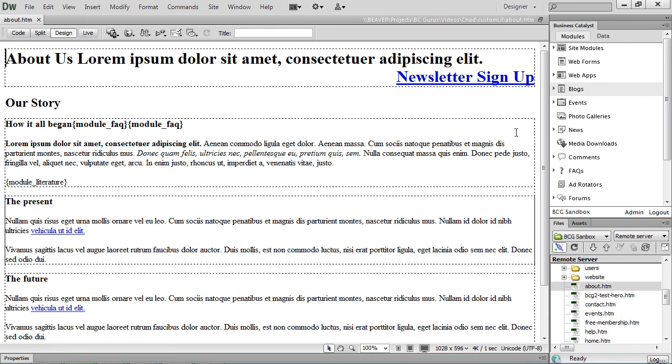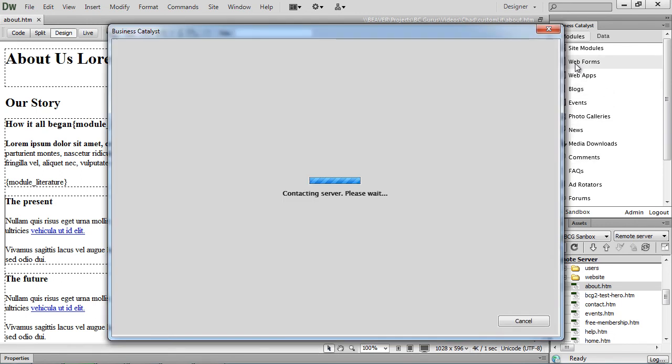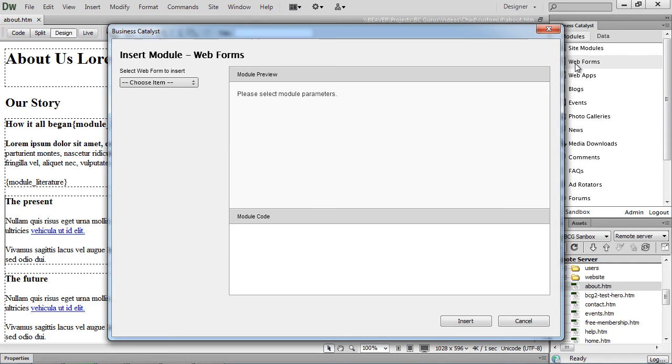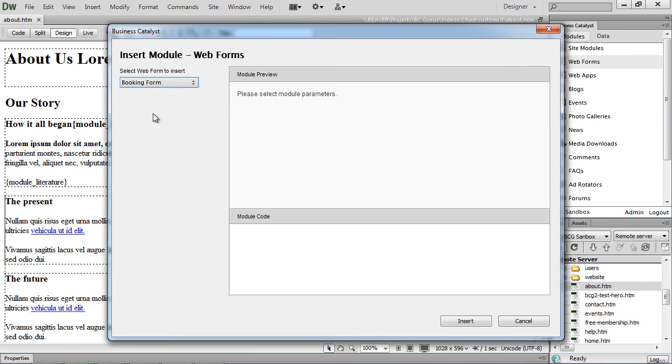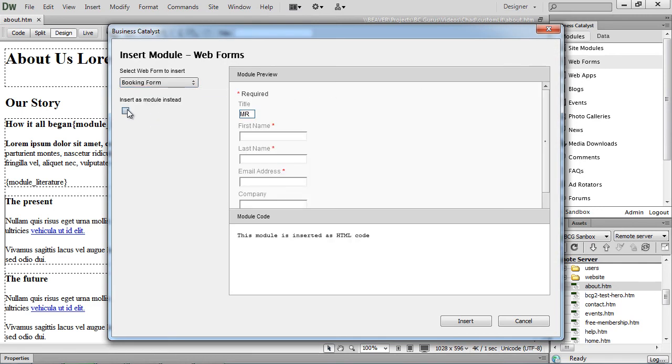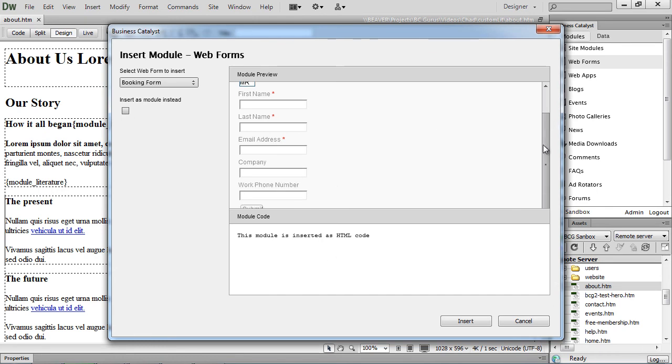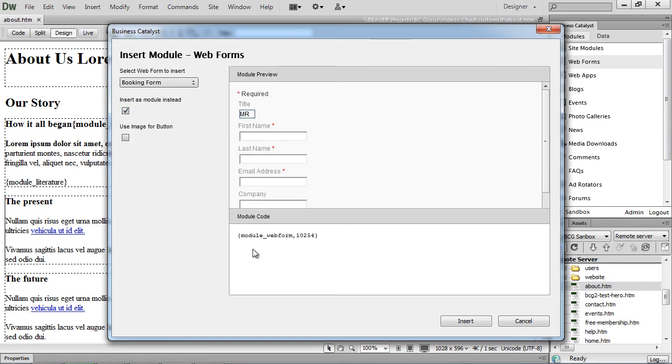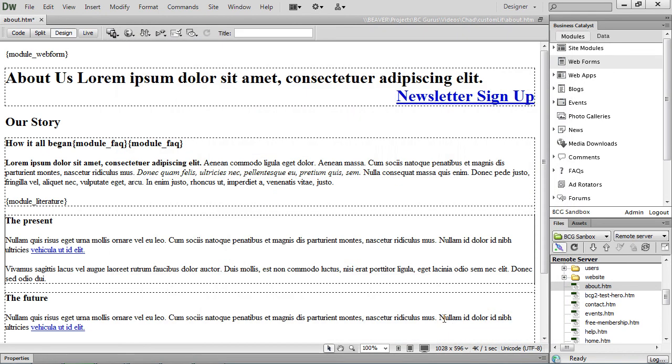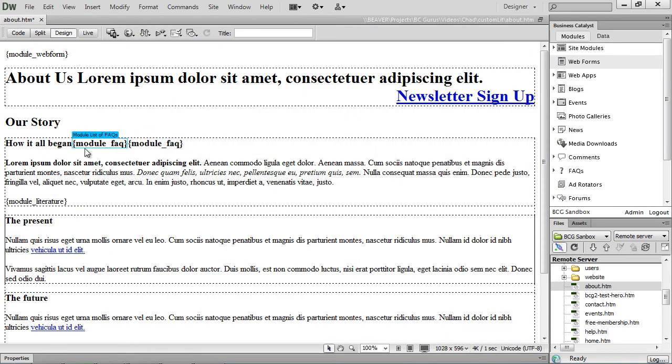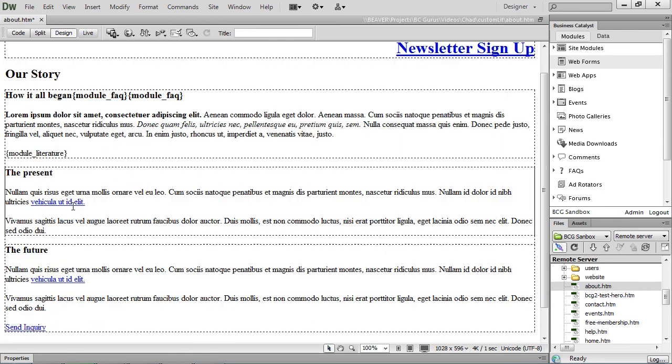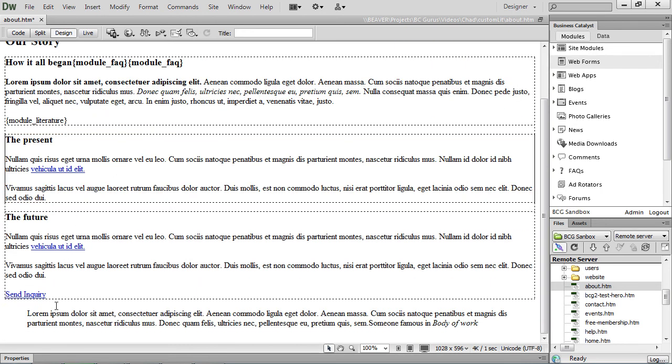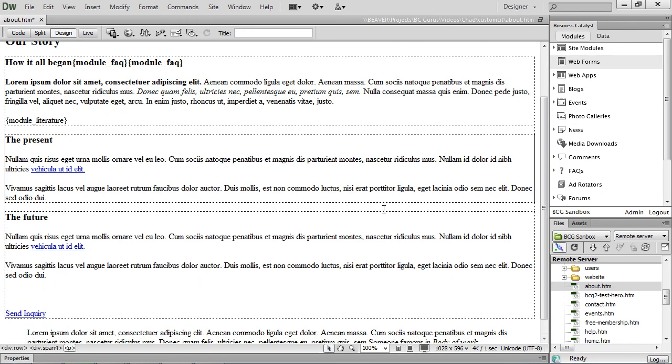And if we wanted to add, say, a web form, we just click on the web forms. Choose the form you want to add. It's going to insert the HTML code automatically. You can get a preview of it. Or we can say insert it as a module. Then it'll give you the module tag for that. And then it's added to the page. Probably don't want it above the header. So if we come down to the bottom and place it down here, it's added just like that.